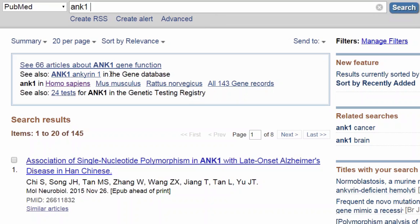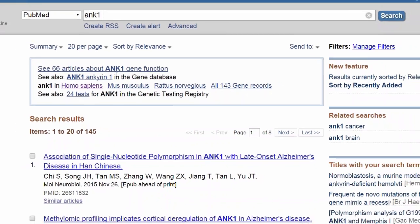The next main link takes you to the record in the gene database for the human gene. Because we're NIH, we focus on information about humans, so the gene database primarily represents genes in humans and some model organism species. Follow the link to the specific species of interest. In this example, we'll stick with humans, so I'll use the main link.